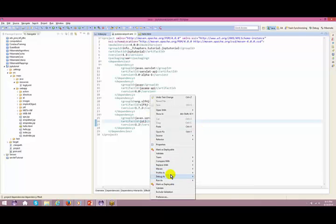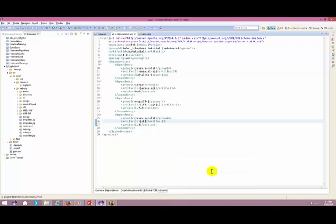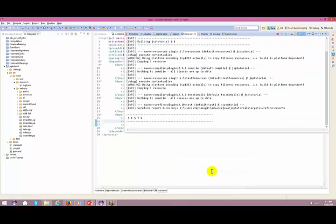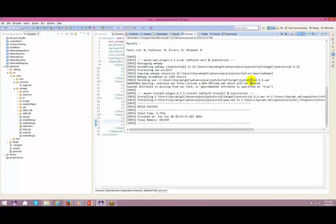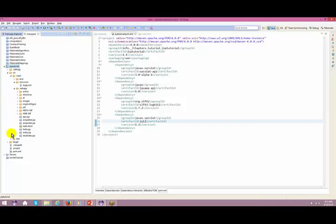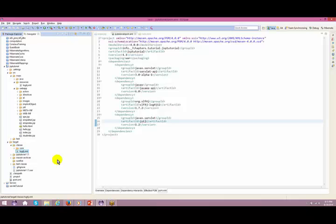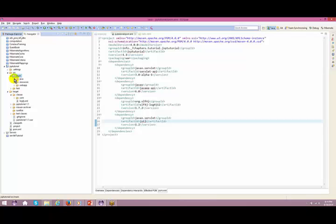Let me just compile it - Run As Maven Install. When I run Maven Install, packaging is happening - you can see 'packaging webapp'. So one packaging is happening. Let's go back, refresh this. You have a target folder automatically created. All related files go to your target directory. Under classes you have log4j and the XML file.